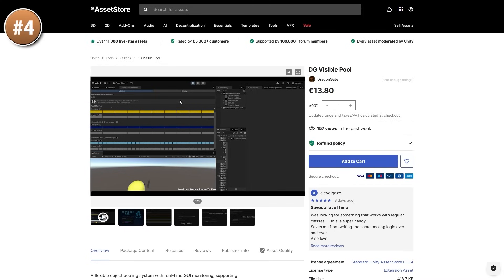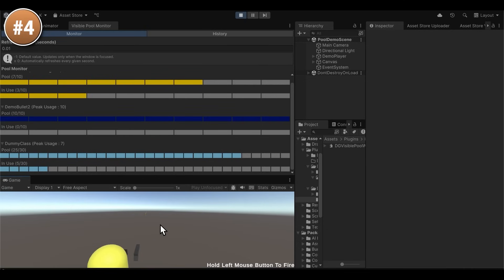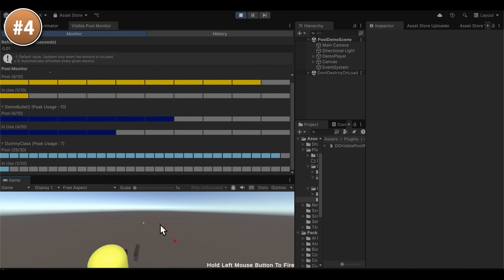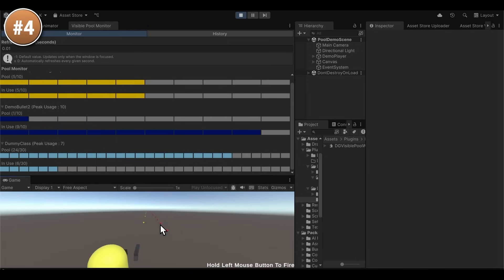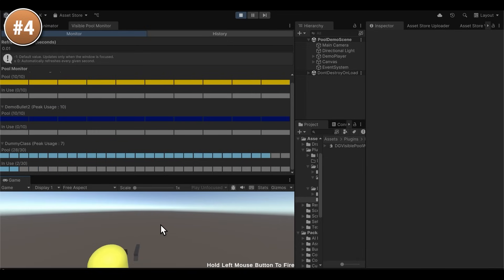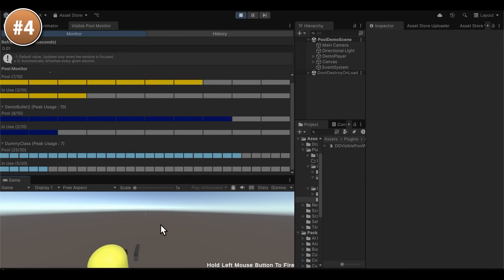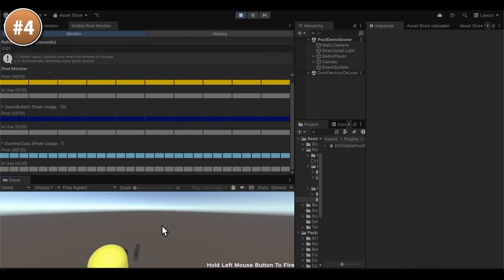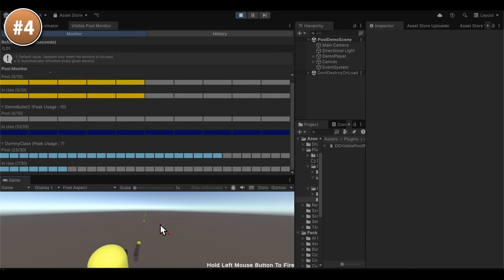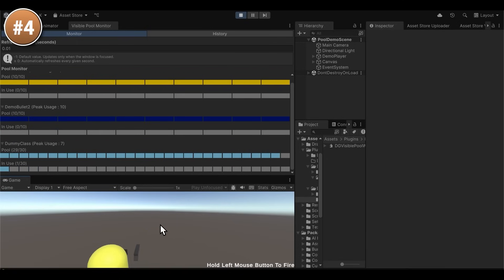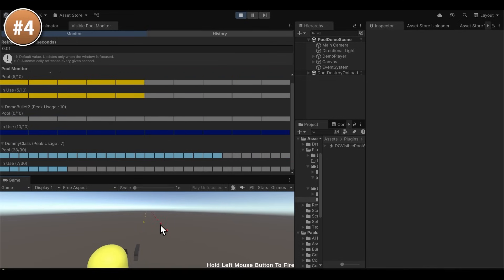If you use object pooling in your games and want a nice visualizer, look at this one. It shows a visual display of the pool status — how many objects are spawned, how many are in use, how many are idle, and what the peak usage was. With these stats you can find the perfect parameters for your pool: if peak usage is too low then lower the capacity, if you don't have enough then just increase it. It's a nice simple visualizer for object pools.